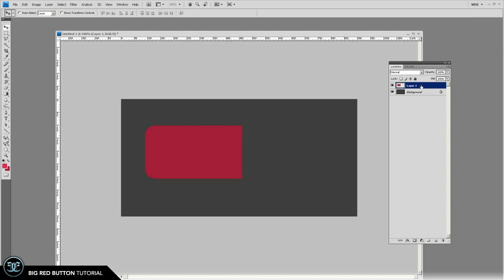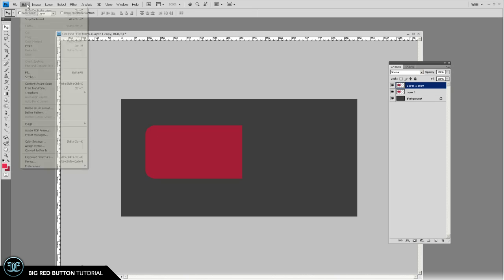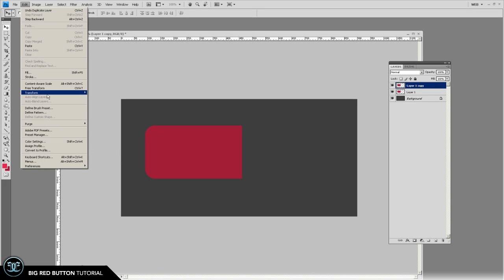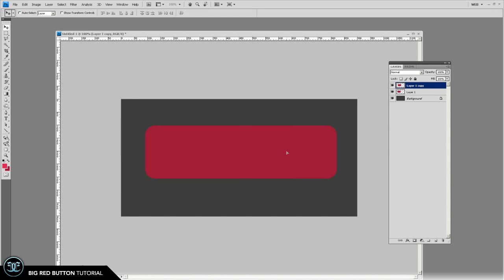So you see we have our left side. I simply just copy that, edit, transform, flip horizontal, drag it over by holding shift so it stays on that X axis. Control E and there you go. You have your gigantic huge red button.